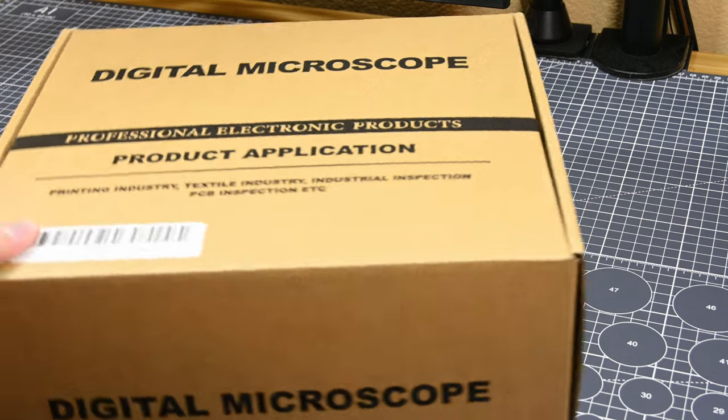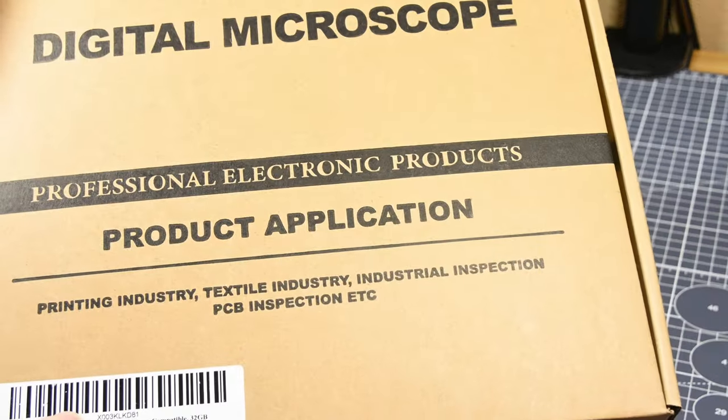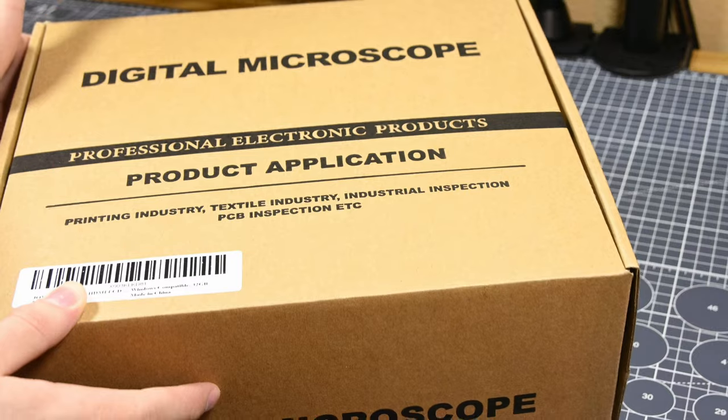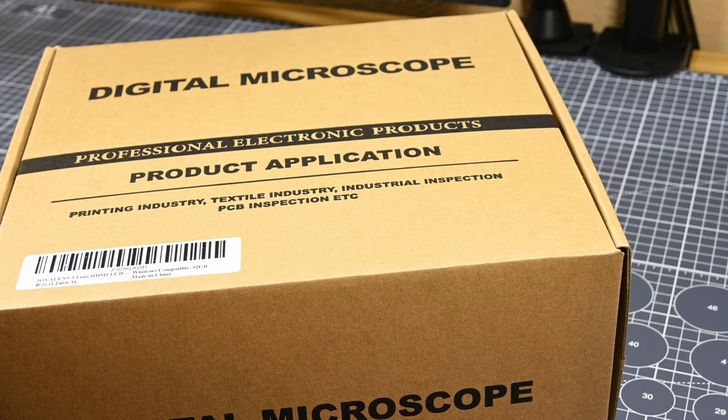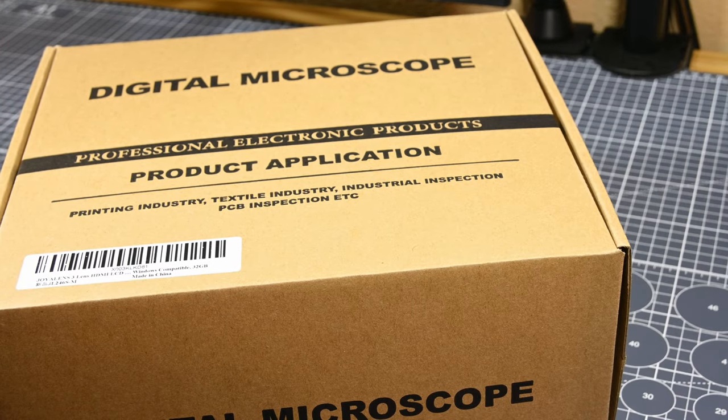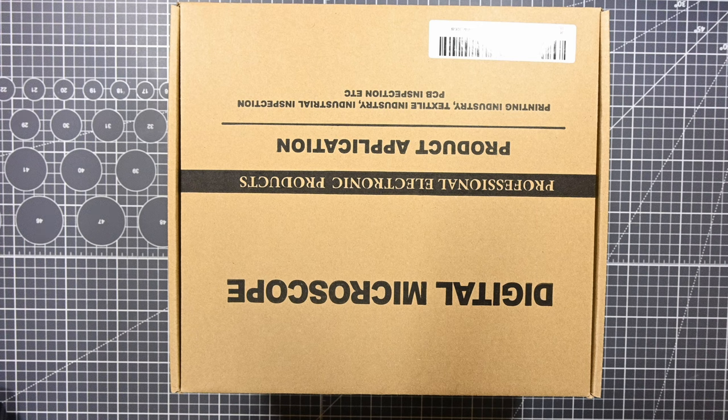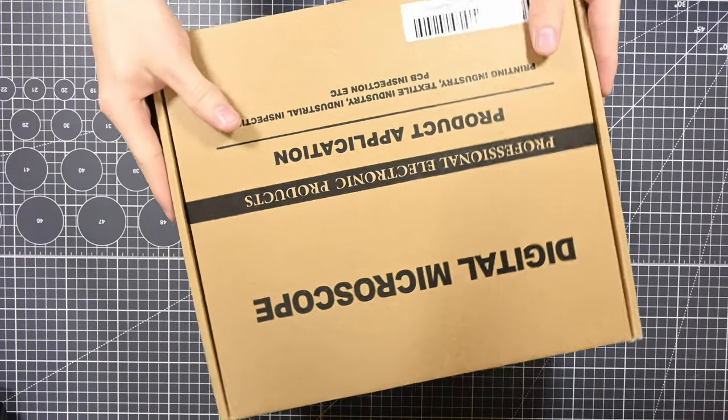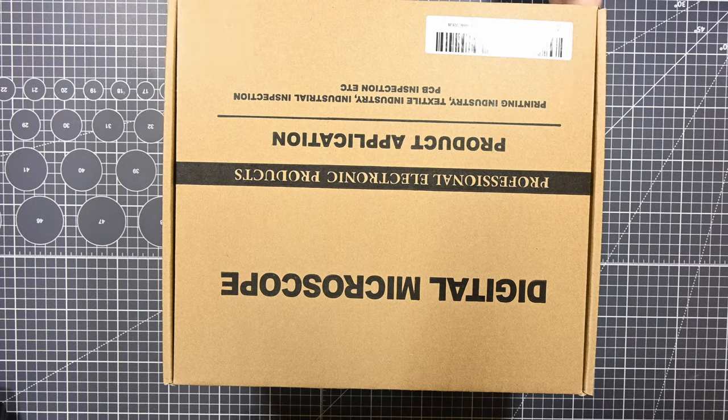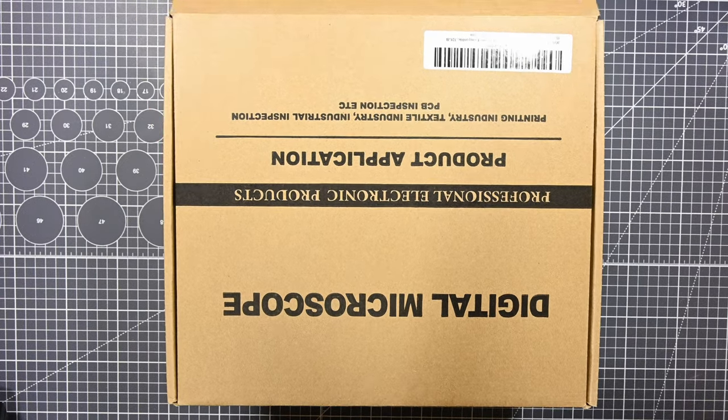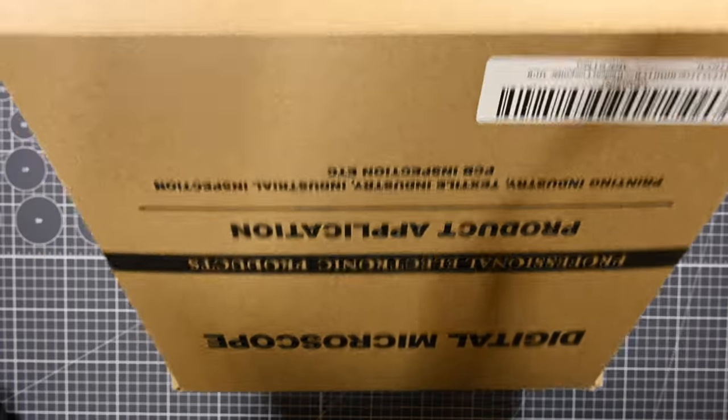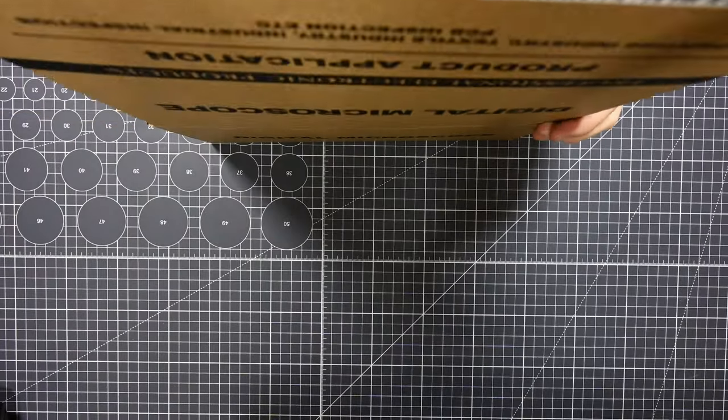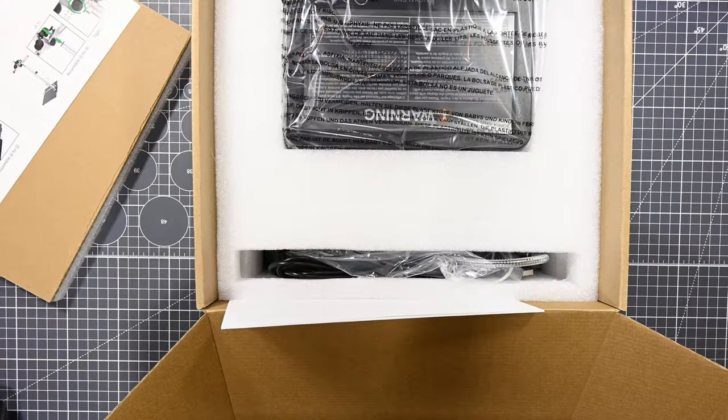Recently, a company named Joya Lens reached out to me and offered to send me their JL246MS digital microscope for a review. To be fully transparent, Joya Lens did send me this microscope for free and I will be keeping it after making this review video. Other than that, I will not be receiving any kind of payment and I intend on giving my completely honest opinion on this microscope as someone who's just now getting started with digital microscopes such as this one.